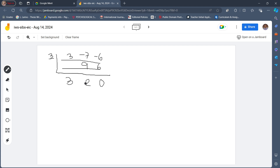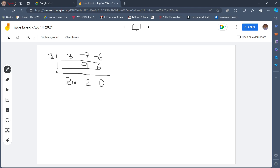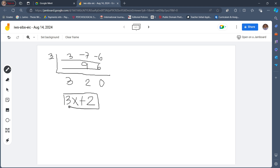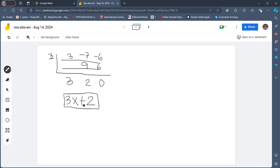In writing our quotient, take note that it would start 1 degree lower than the dividend. In this case, the dividend is 3x squared, so the quotient must start with x. These are the coefficients, so we write it as 3, paired with x, and since this is positive 2, we write plus 2. That means when 3x squared minus 7x minus 6 is divided by x minus 3, the quotient is 3x plus 2.